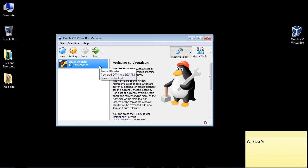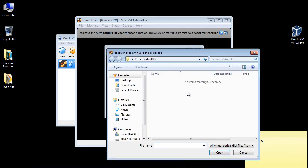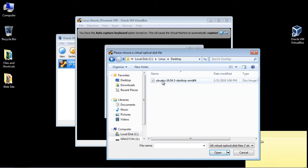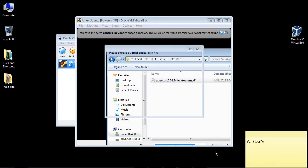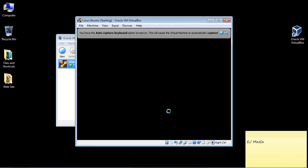And there we have our image created, but we're not done yet. So we need to go ahead now and start the image, which you can do right here. Now you're going to get this message where it's looking for the startup disk, and of course we just downloaded that. So you're going to go ahead and navigate to that. And in this case I created that folder called Linux. And here is the ISO, so let's go ahead and open that up. And I'm just going to hit Start.